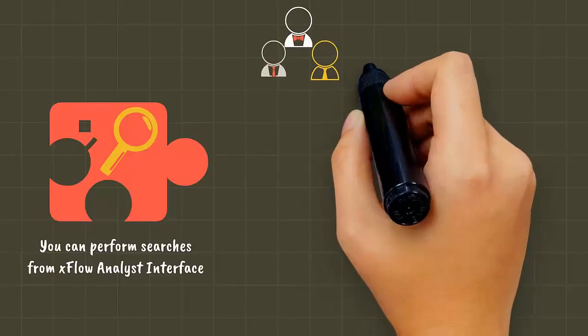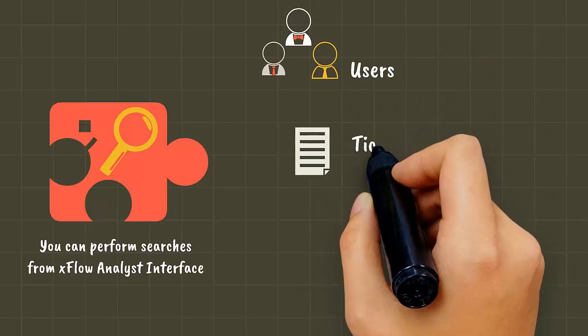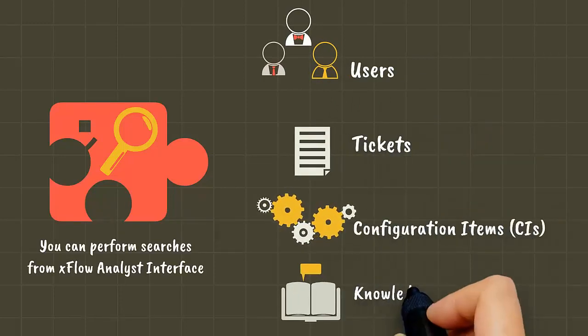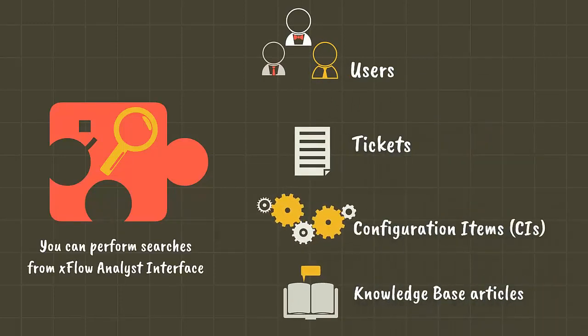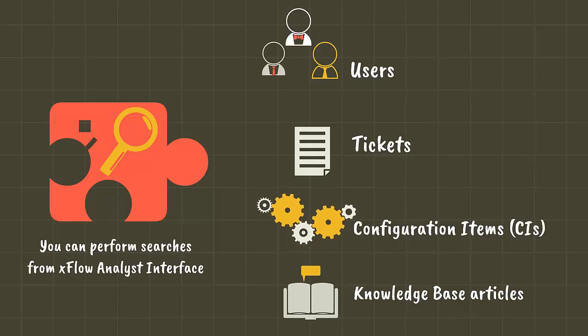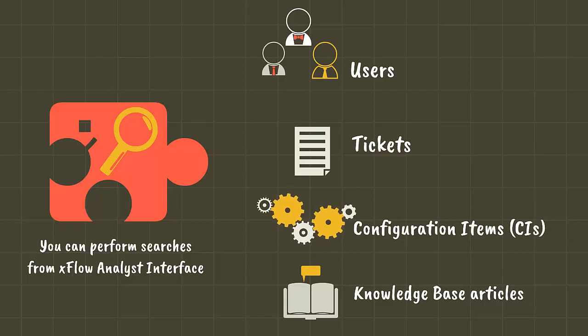As an analyst, you can perform searches from Xflow Analyst Interface on the facets such as users, tickets that includes incidents and requests, configuration items also known as CIs, and knowledge base articles.